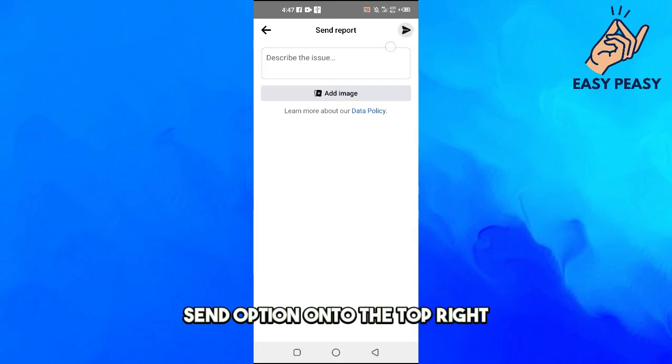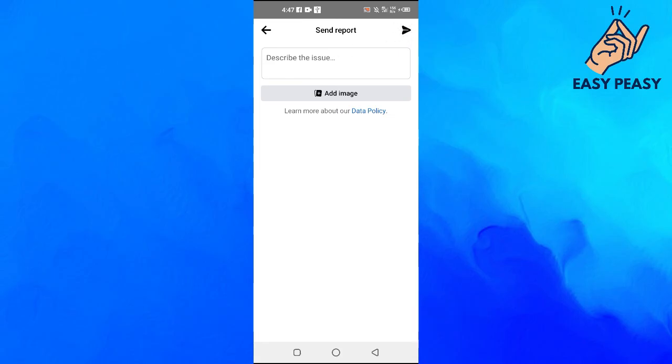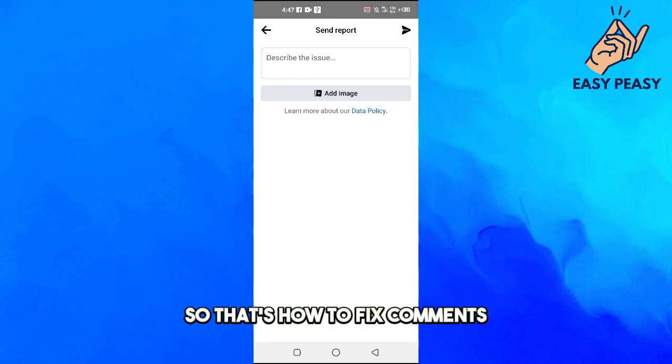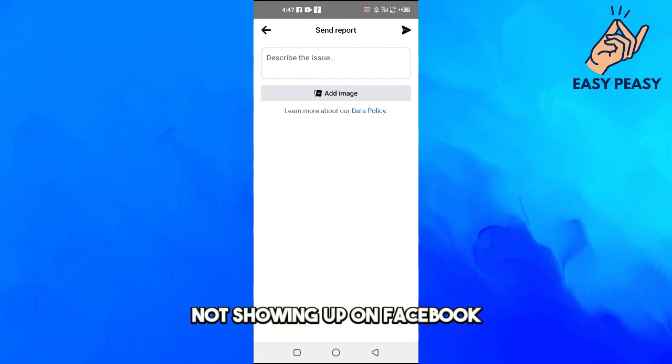Then you can actually describe the issue here and then you can click on the Send option on the top right.